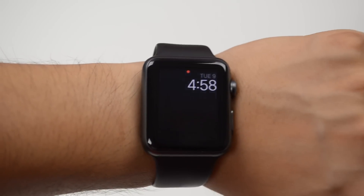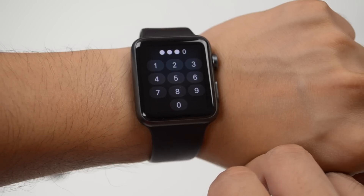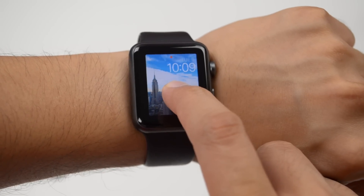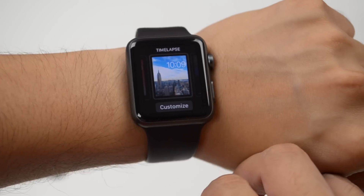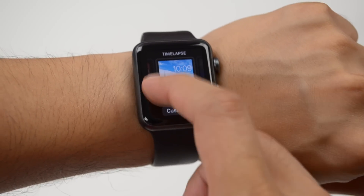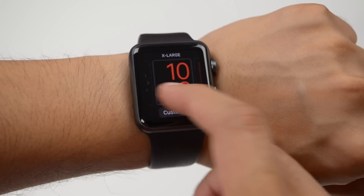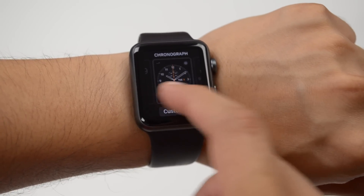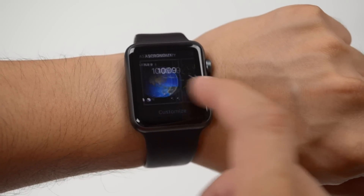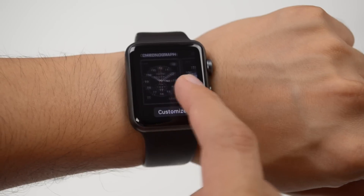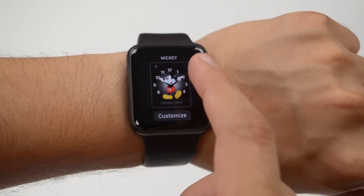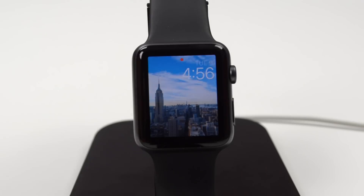With WatchOS 2 we got some needed and wanted features that we've been asking for since the Apple Watch initially released. Though the Apple Watch still more than likely won't support third-party watch faces on WatchOS 2, at least in this first initial beta, Apple did bring a few more watch faces.